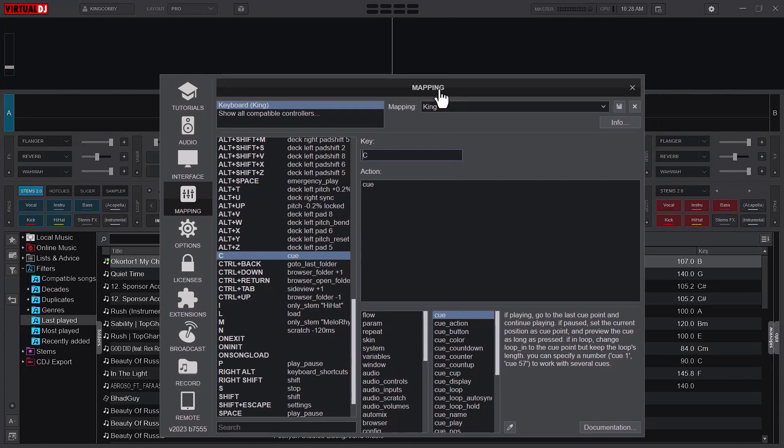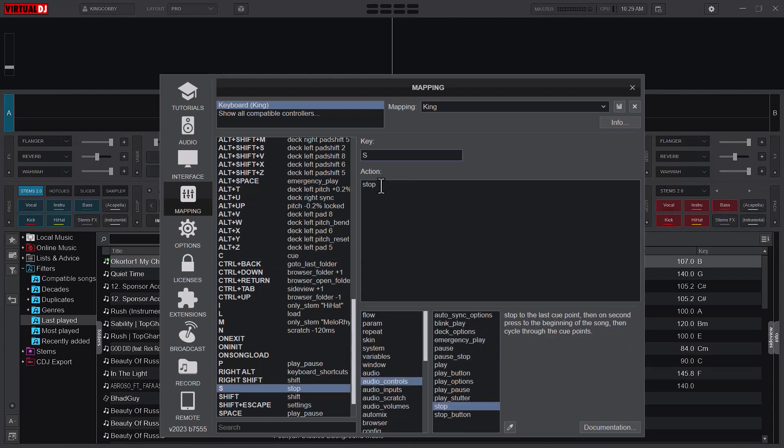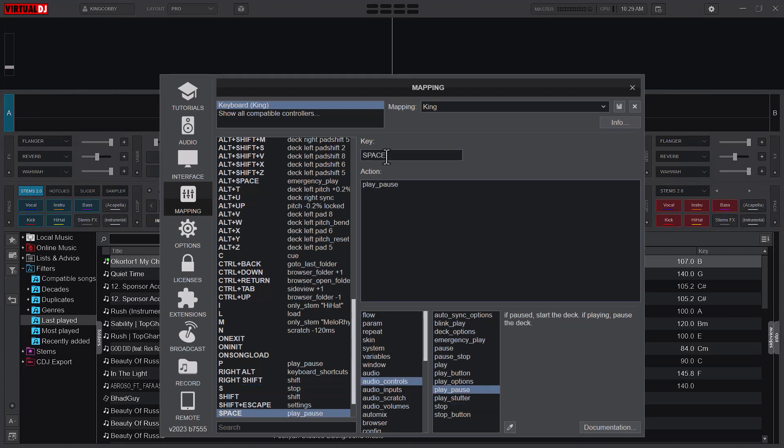So let me take my time again. For cue, your key is C and then the action is C-U-E. For stop, it's S and then the action is stop. Play pause, we have spacebar for the key and then the action is the same for P. You might as well go ahead and change S instead of just stop, I can say pause stop.